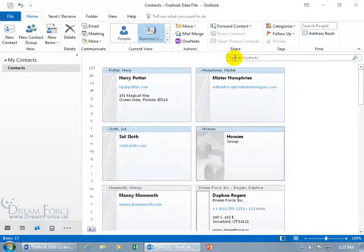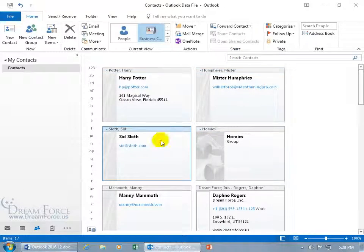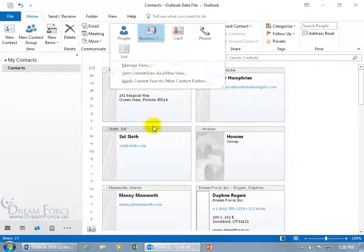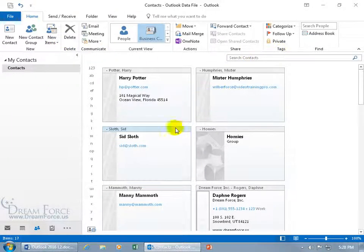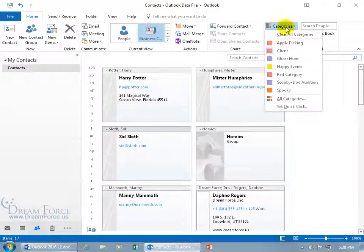So first of all, let's go ahead and assign a color category to our contacts. Select it, and you can see up here the current view that I'm in is business card. Click on the more button. Come up here on the home tab to the tags group, and I've got Sid the Sloth selected, then click on categorize. He's already got tagged - he's a client.